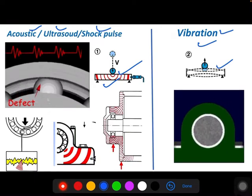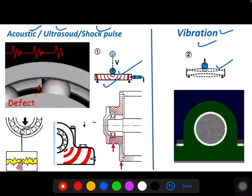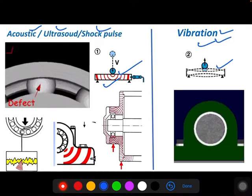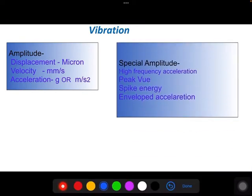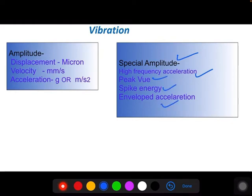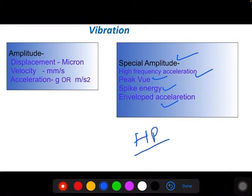Once the bearing starts oscillating more significantly, the frequency decreases and we can measure it using vibration analysis. Some vibration analyzers use special parameters such as High Frequency Acceleration, PQ, and Spike Energy — these special amplitudes can also detect high-frequency fault signals, though not at the same range as ultrasound or shock pulse. In this case, a high-pass filter (HP filter) is used to suppress lower frequencies so only the high-frequency content appears in the spectrum. I will explain signal processing in detail in later sessions.